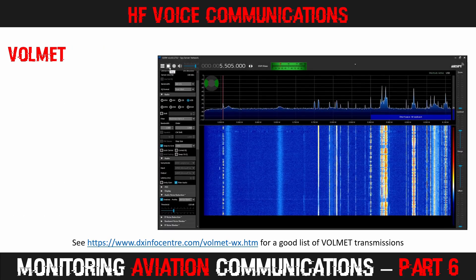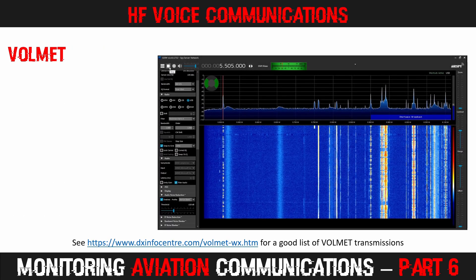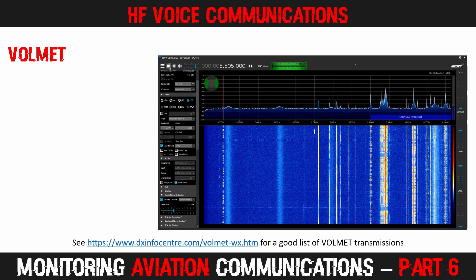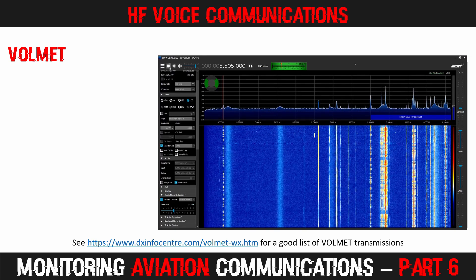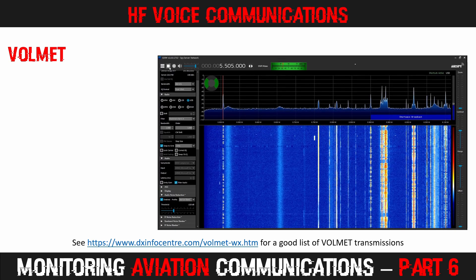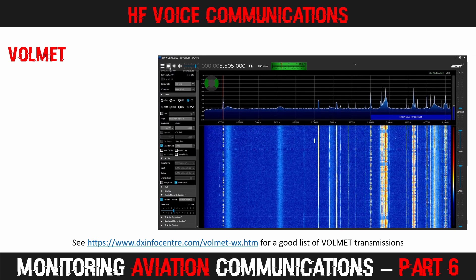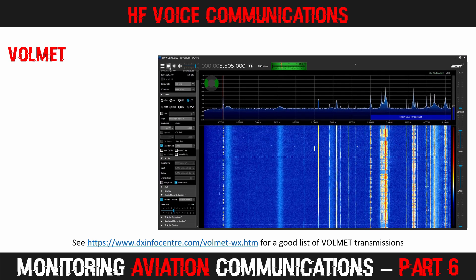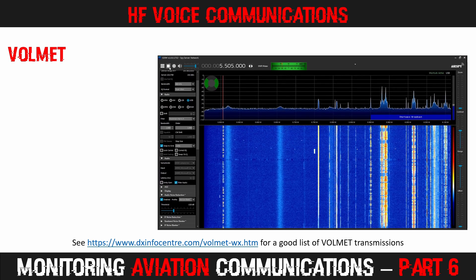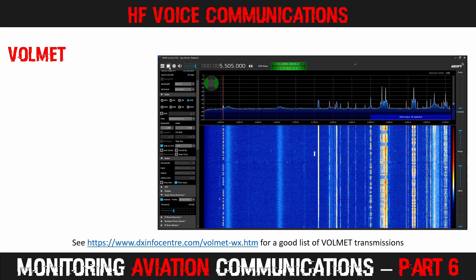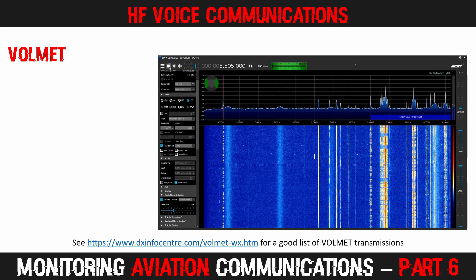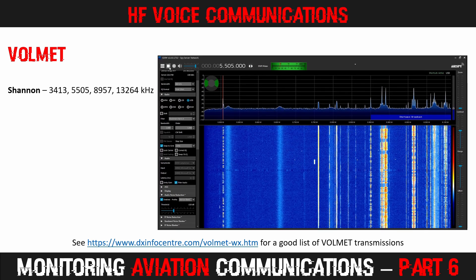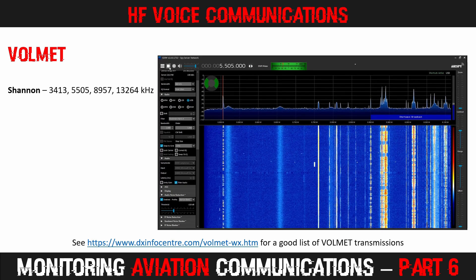One potentially useful way of finding out which bands are active is to check on some of the VolMET frequencies. These broadcast aviation meteorological information, and some of the transmissions run 24-7. Shannon VolMET is broadcast from Ireland on the following frequencies, and sounds like this.